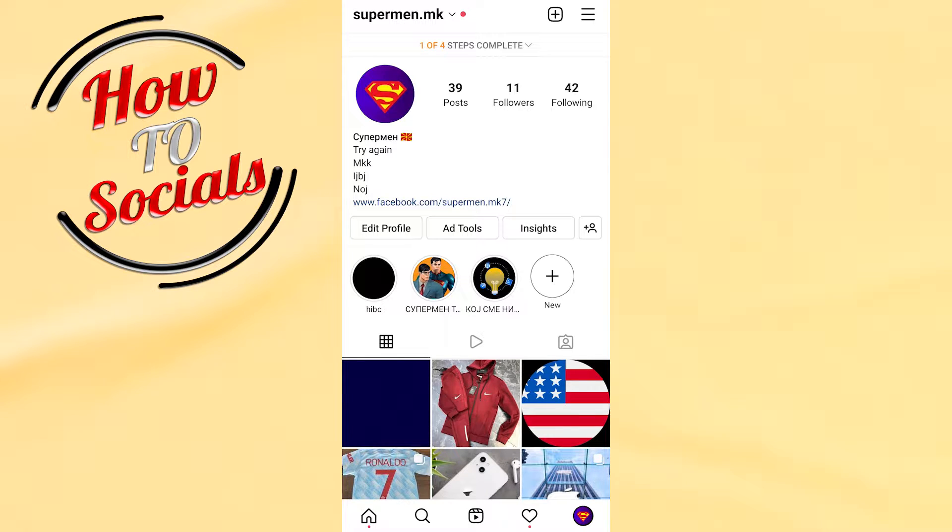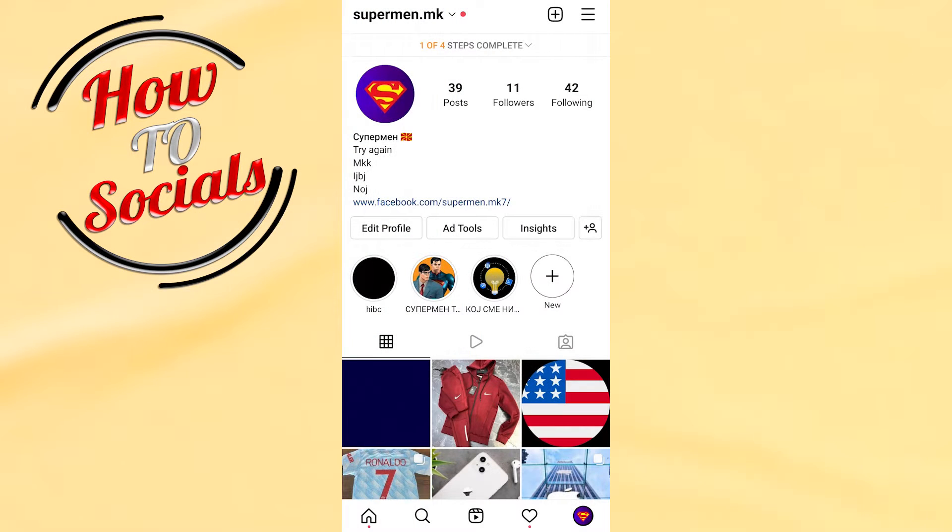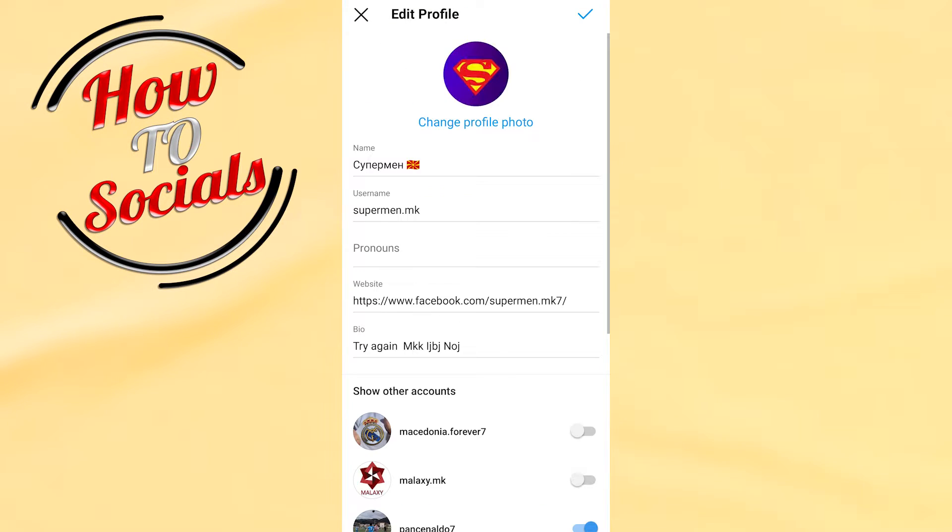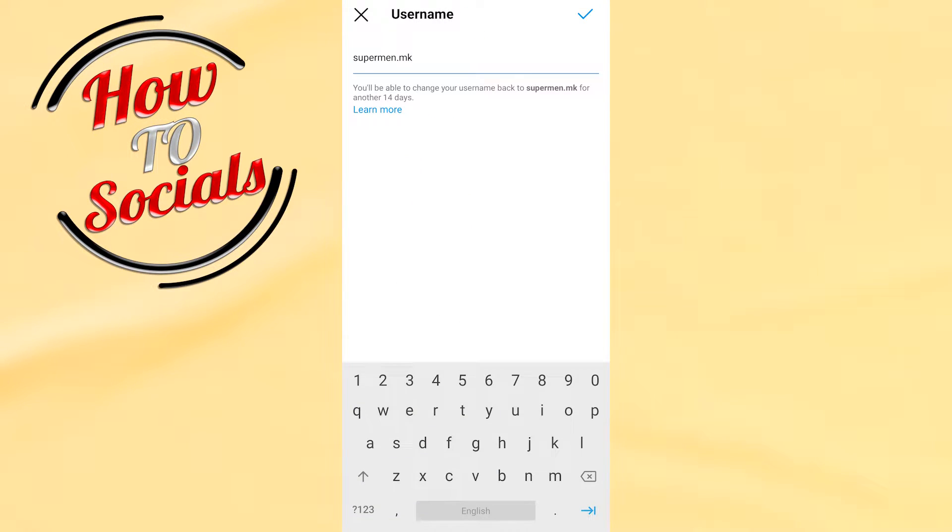Hi guys, in this video we're gonna talk about 'username can only contain letters, numbers and underscores.' First, get into your profile section and tap on Edit Profile, then you need to get into the username field.